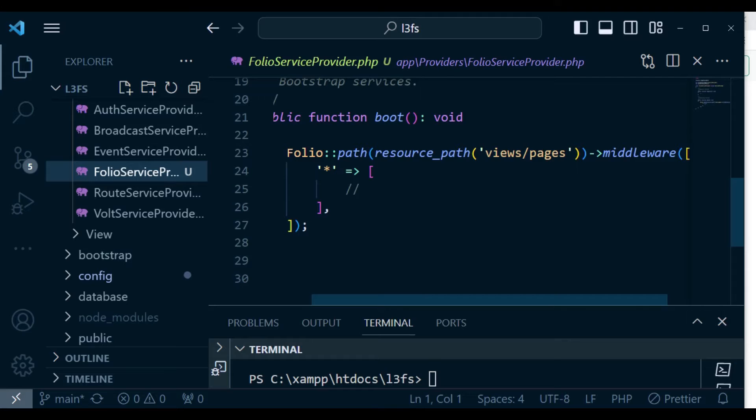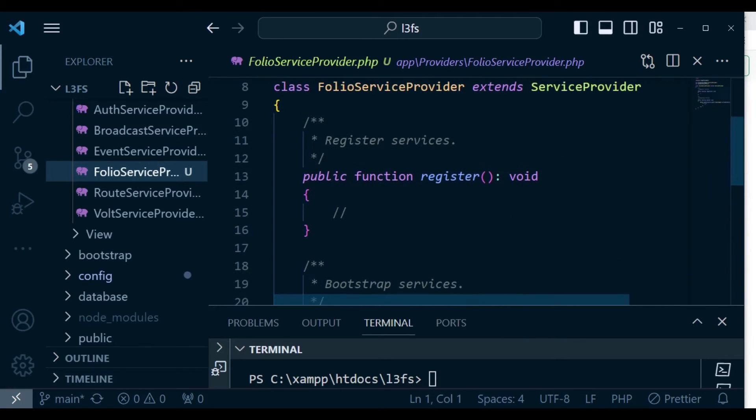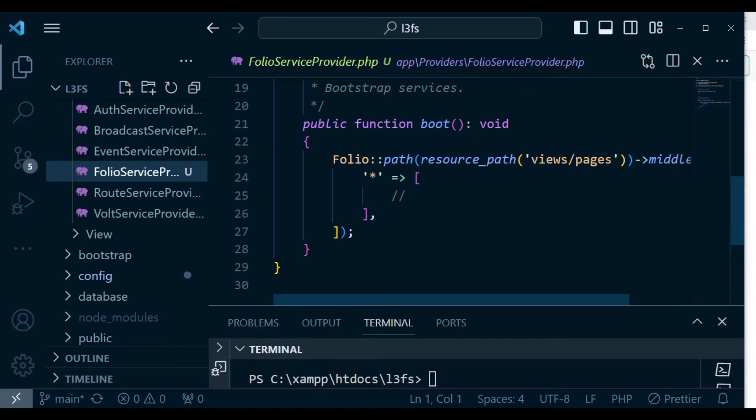So as you can see, we have a register method and a boot method.